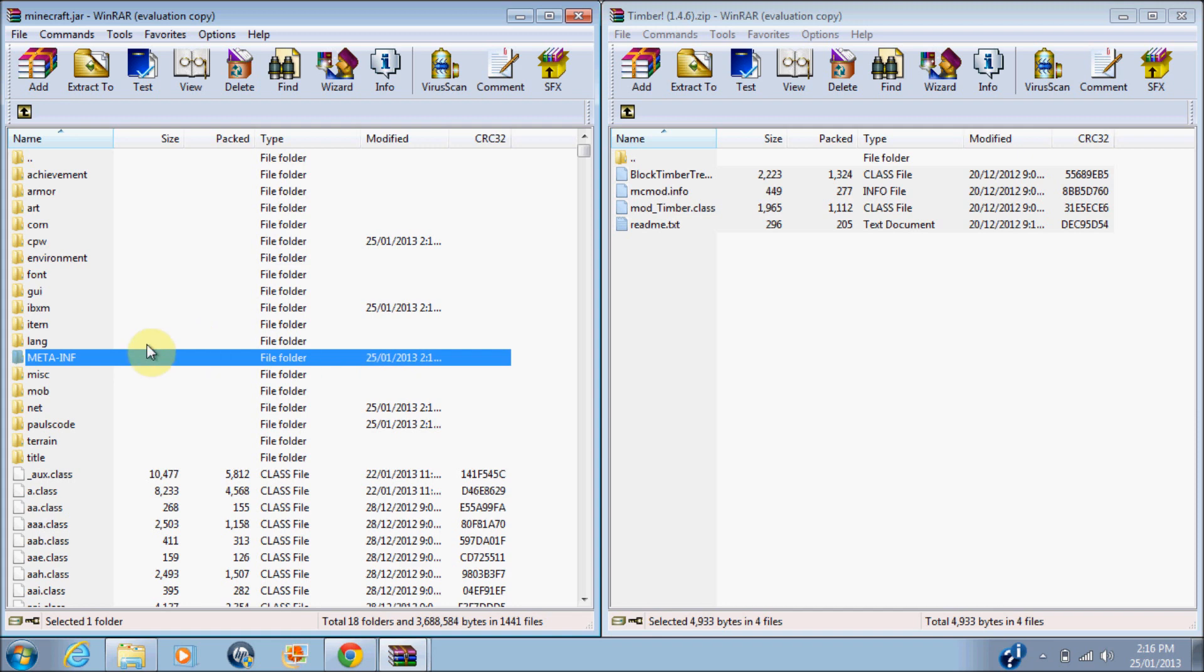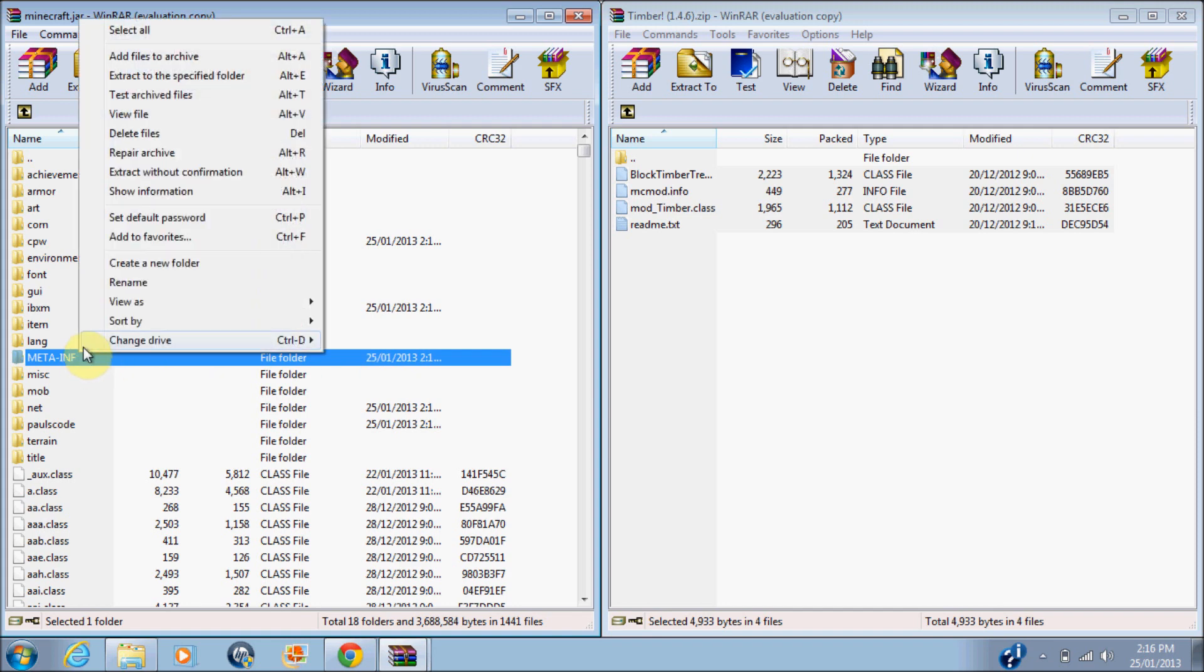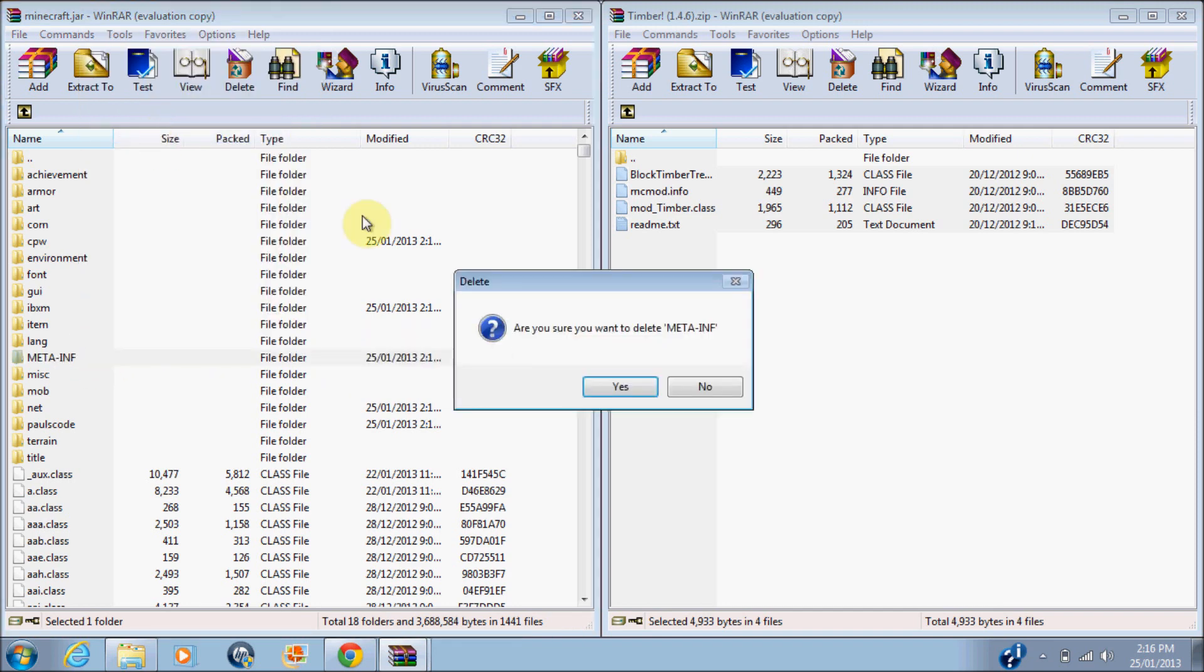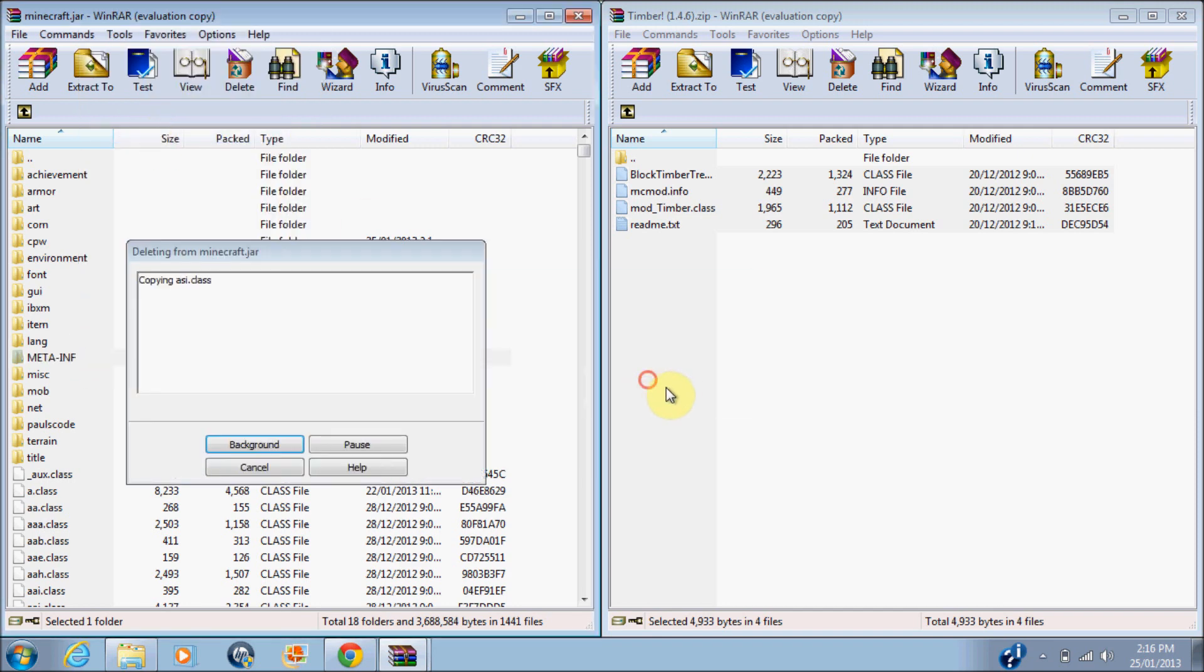Okay. Do you want to delete META-INF? You must delete that, or it will not work.